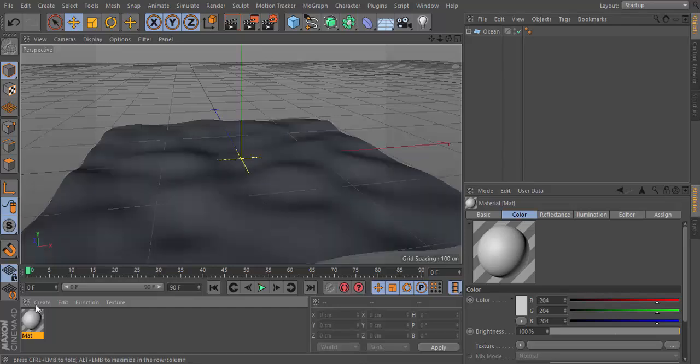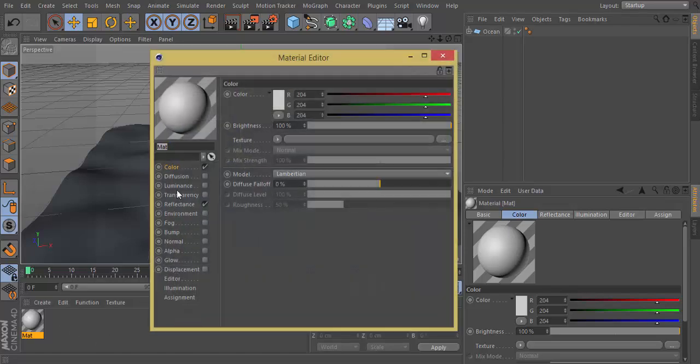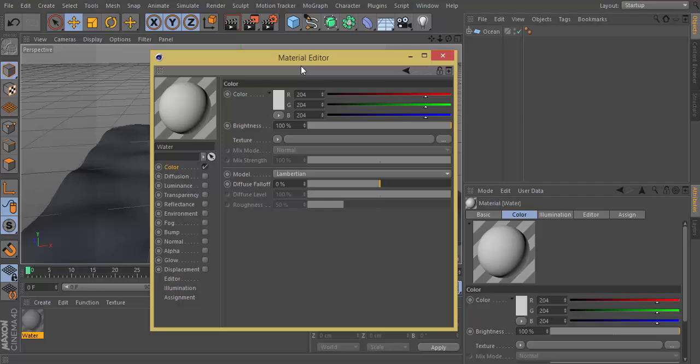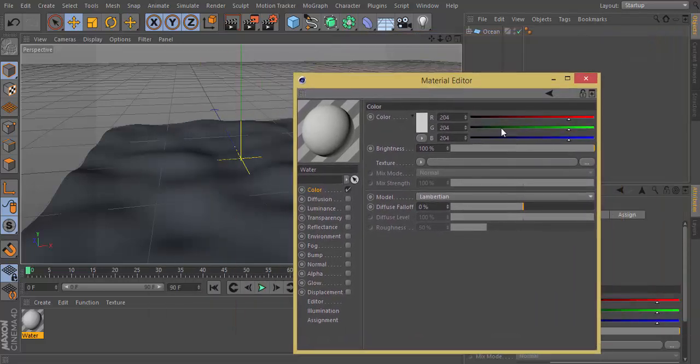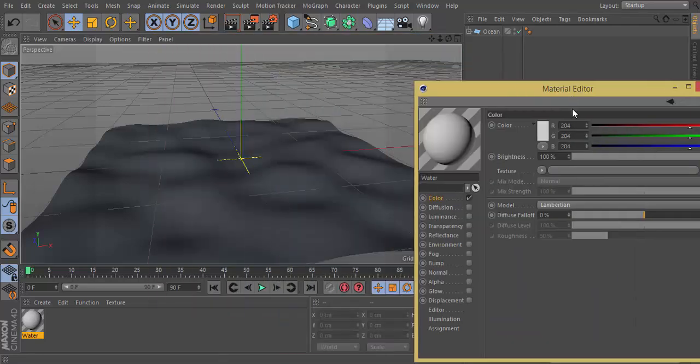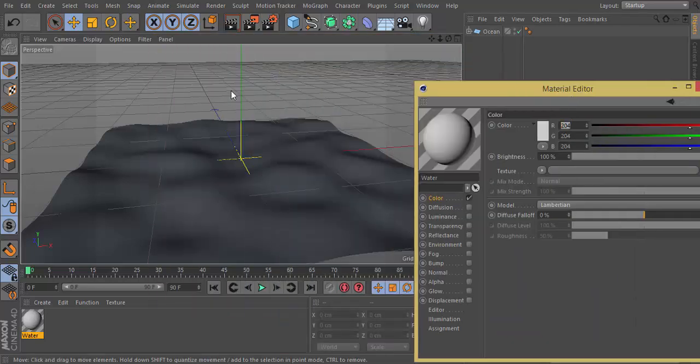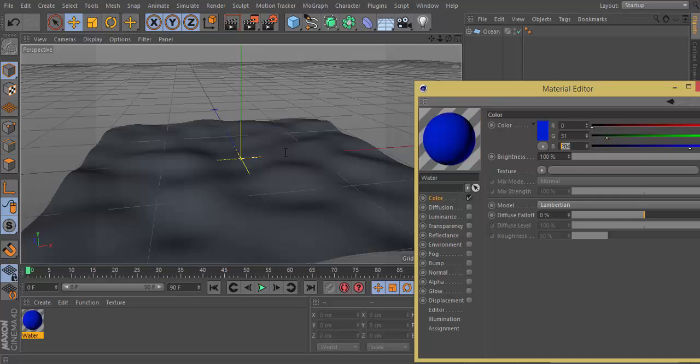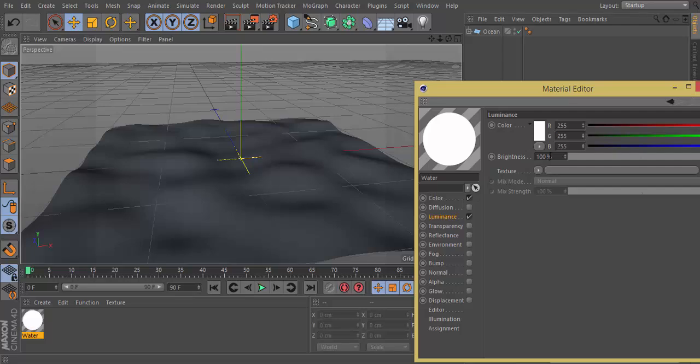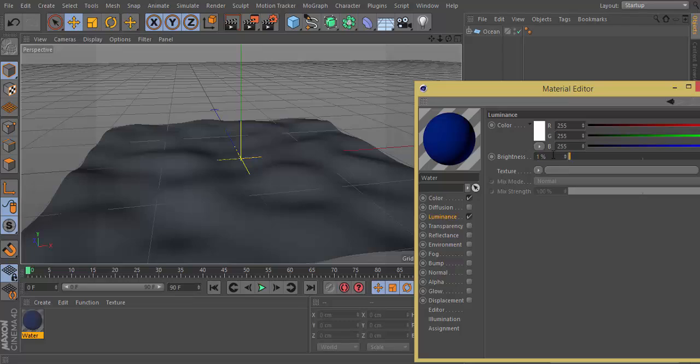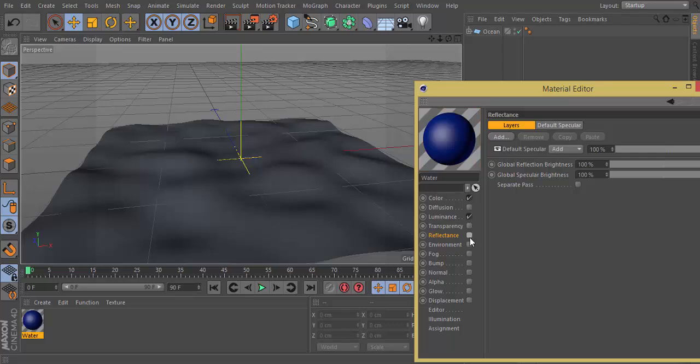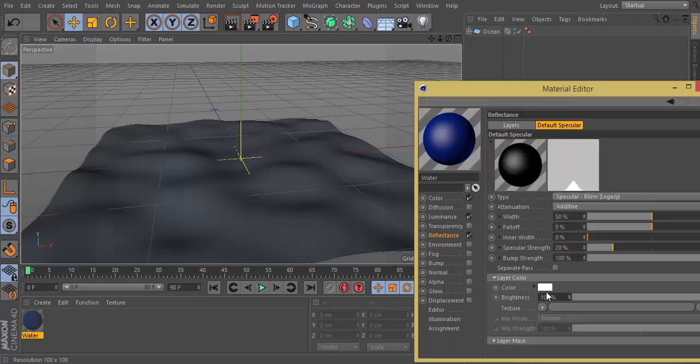Now we need to edit the material. Let's name this Water. Reflectance, let's turn it off, do something later on. Color, we need to make this zero. R will be 0, G 31, B 121.